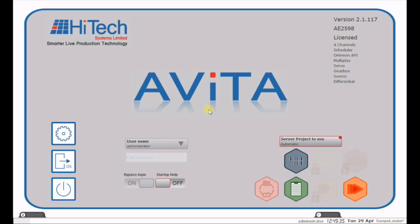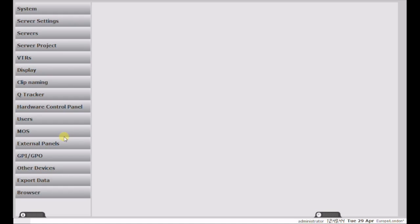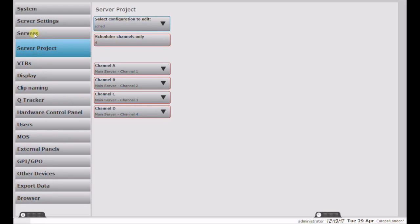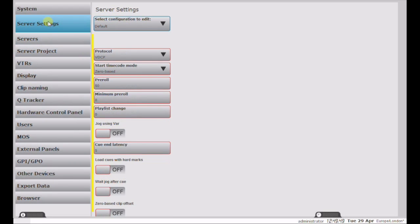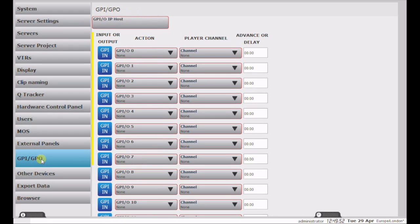When the Evita system is started, the user is presented with this screen. To the left we have power, exit to operating system, and settings. This allows you to sort out the servers that are connected very easily, very quickly, with very comprehensive and clear menus.